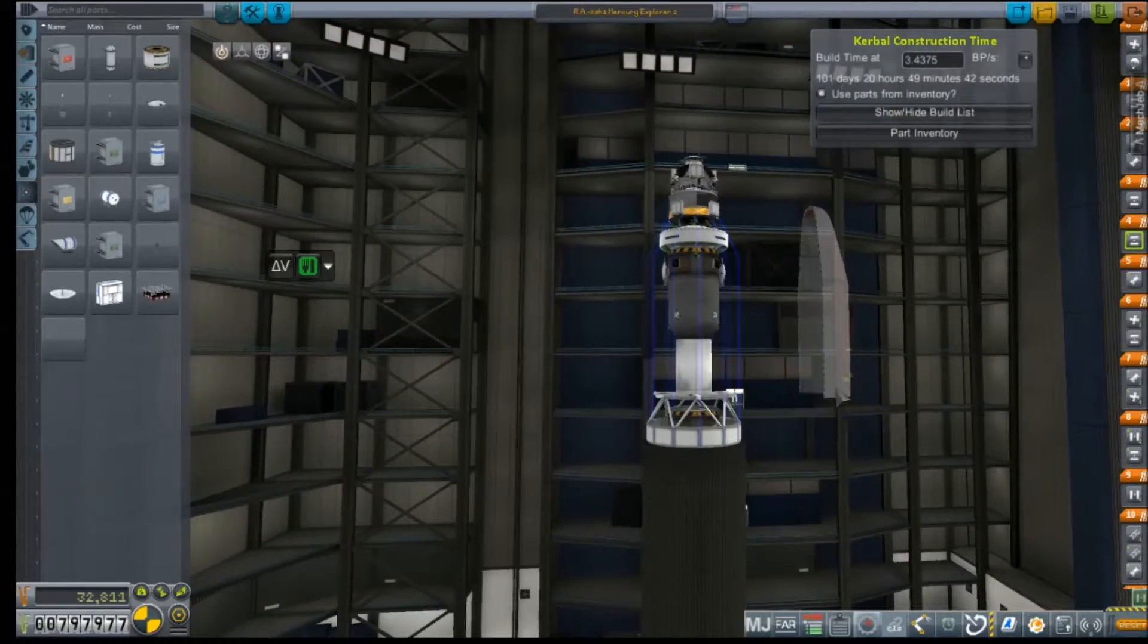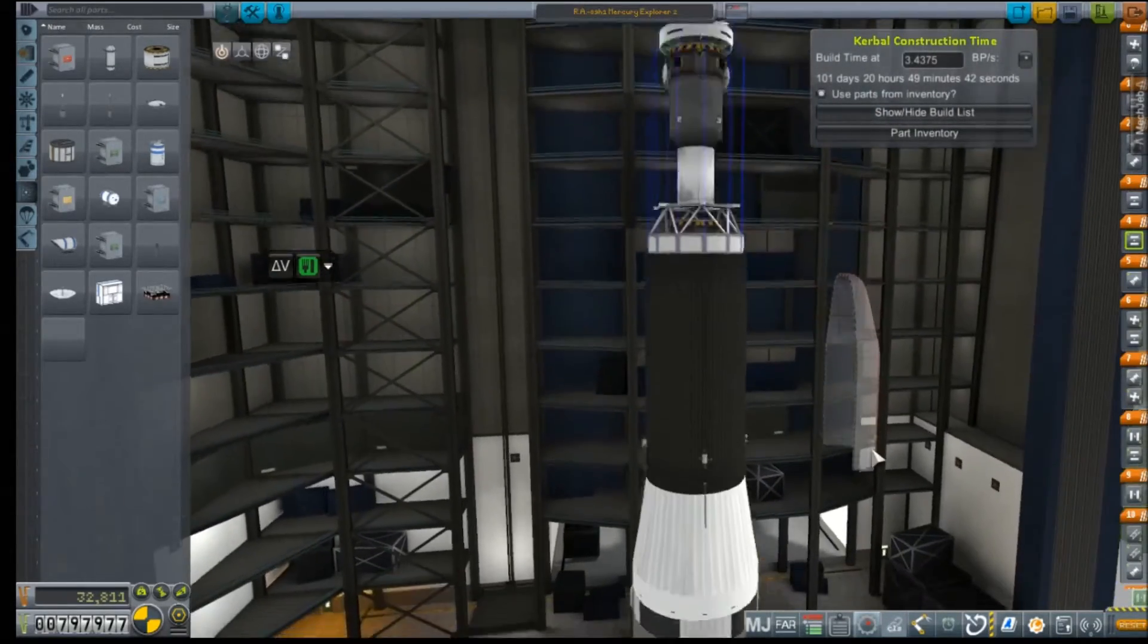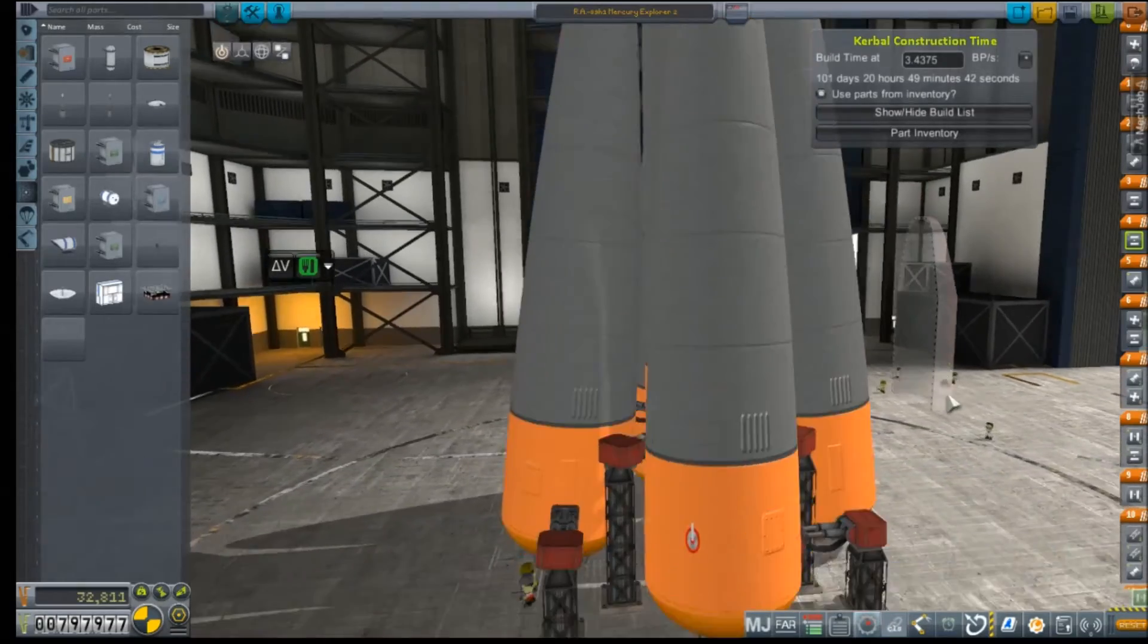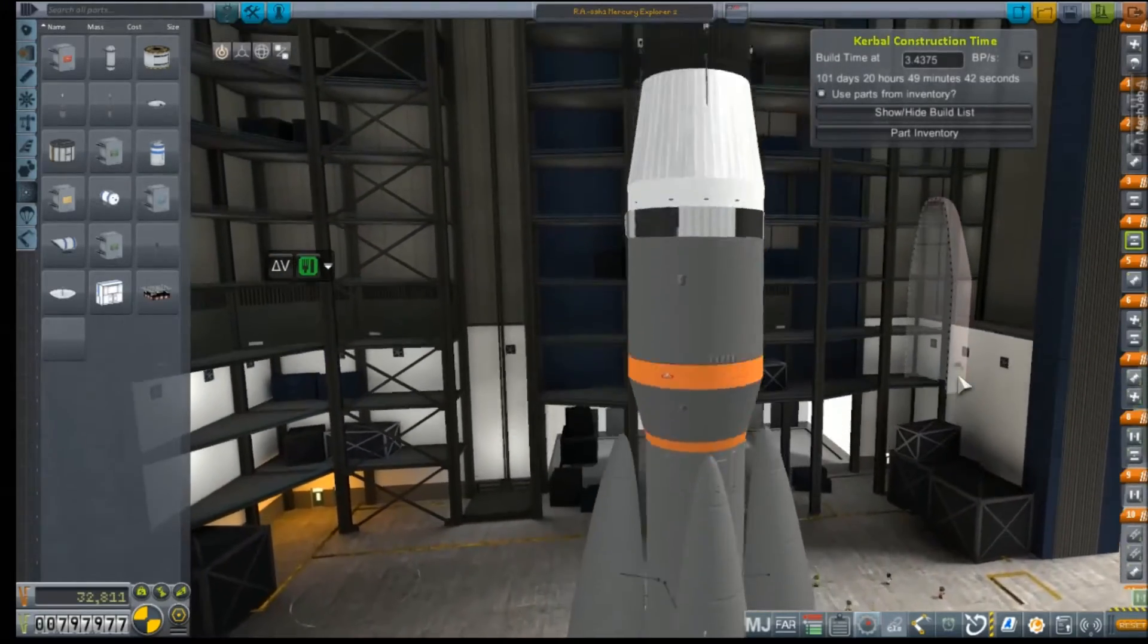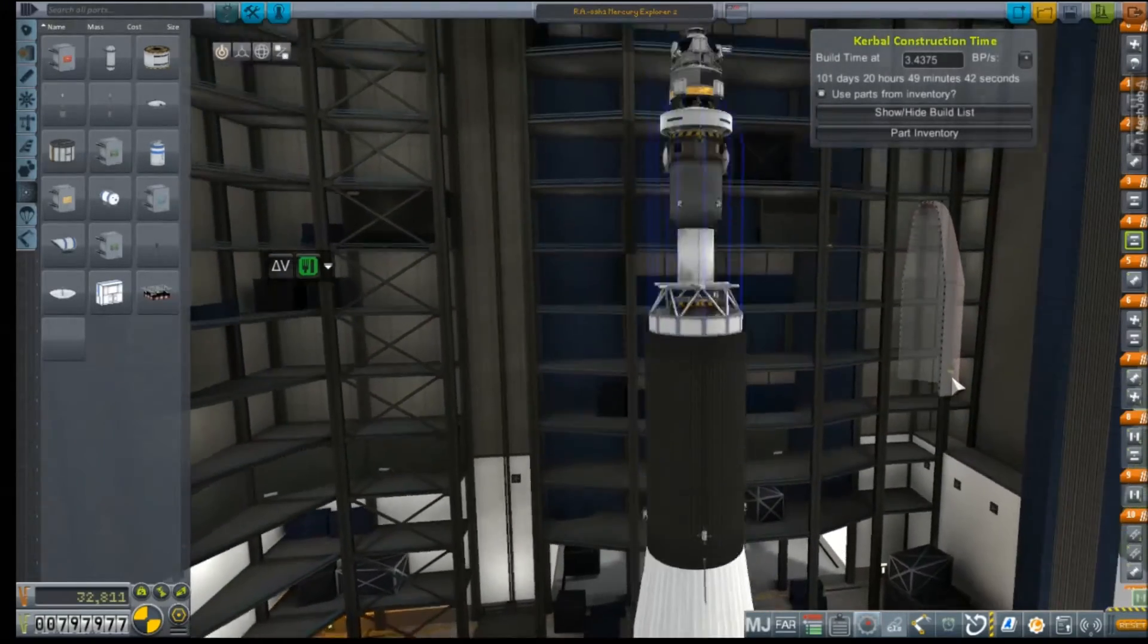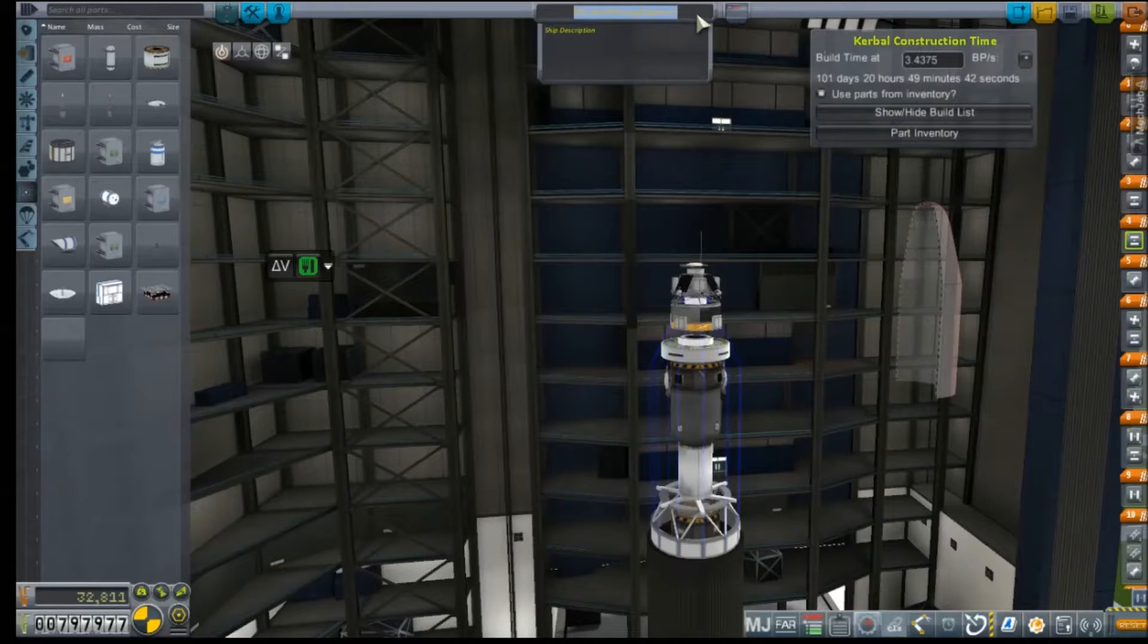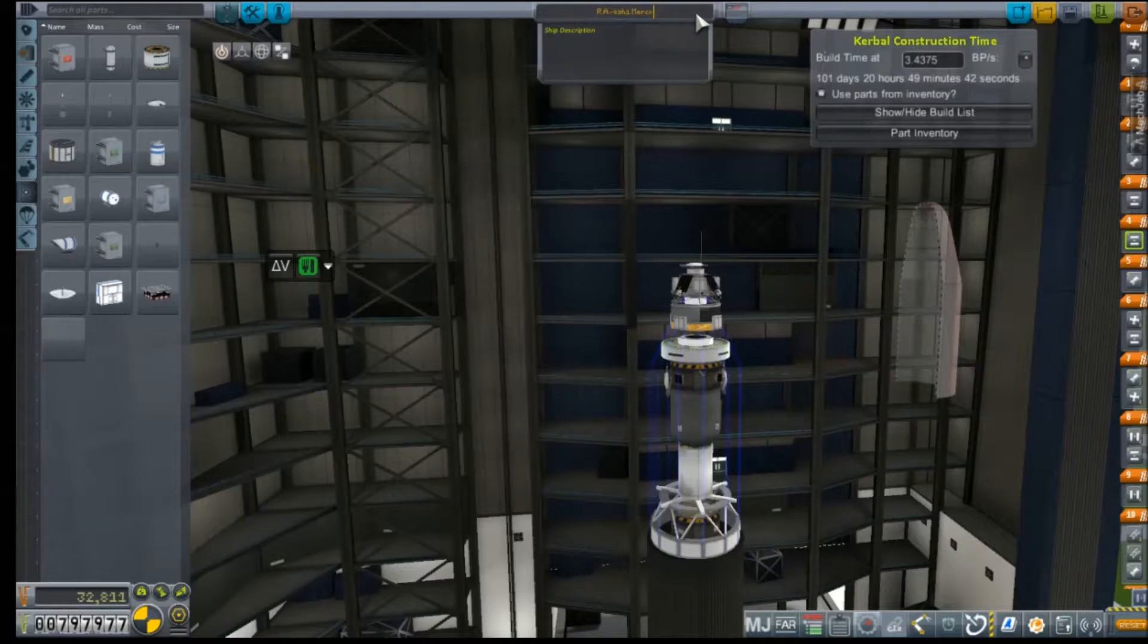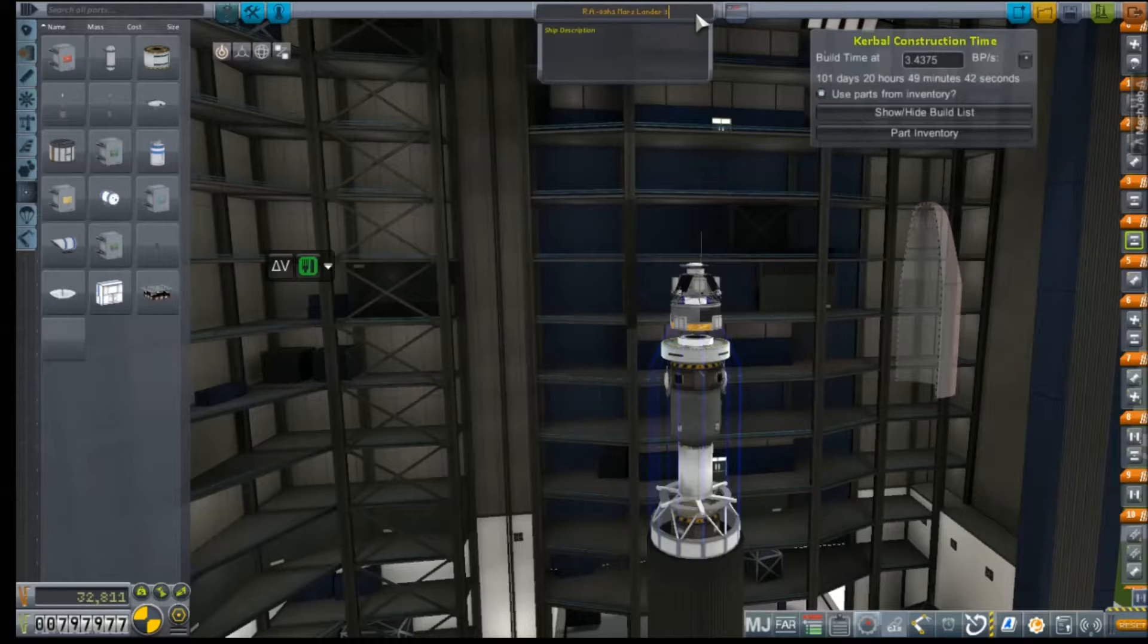All right. So, oh, I'm not even getting attachment nodes. Son of a bitch. It's not above ground either. Arrrr. Let's see if we can rename it. Mars Lander 1.